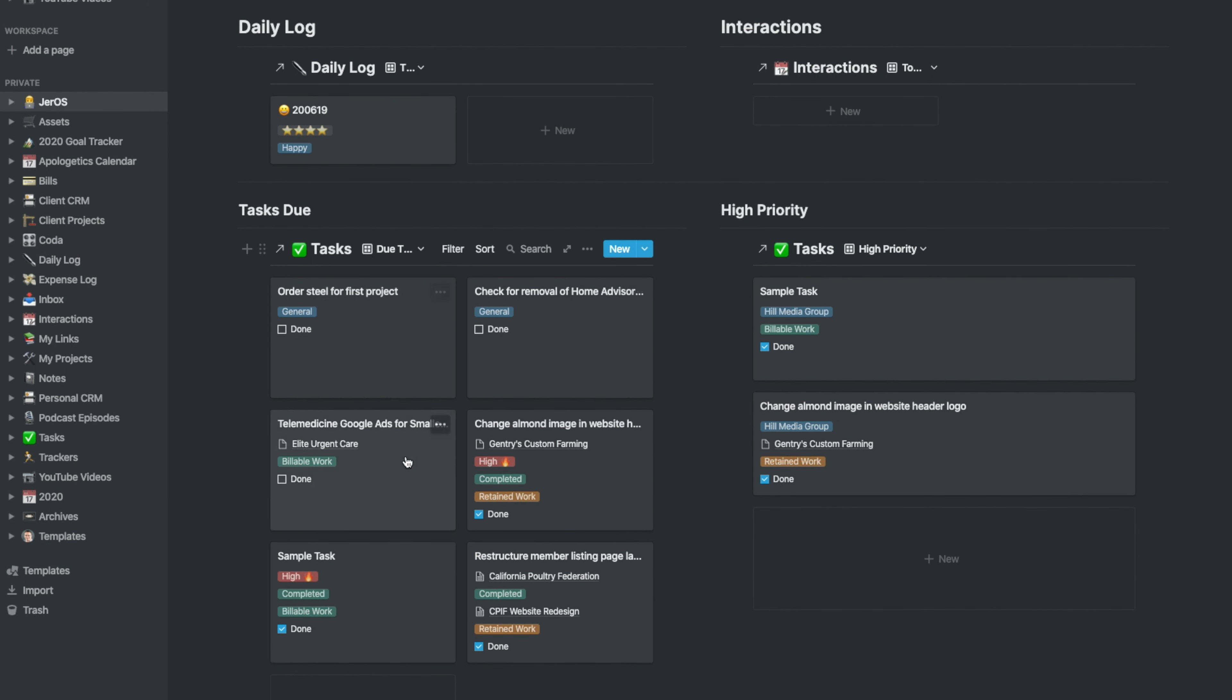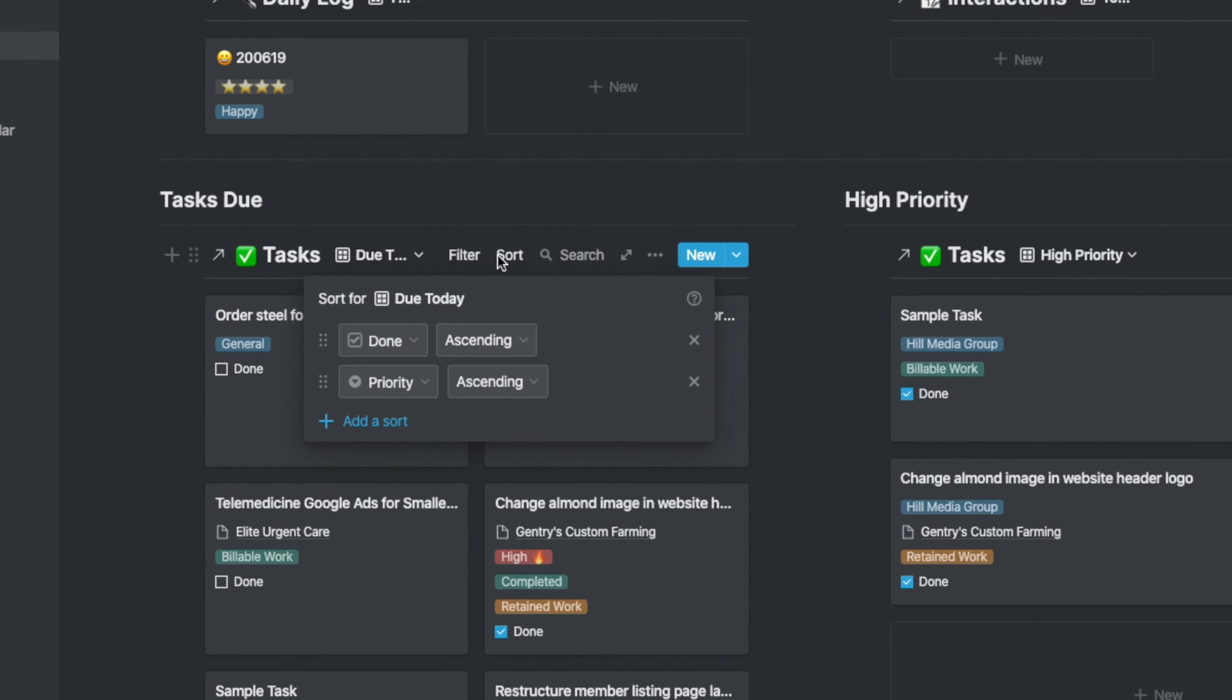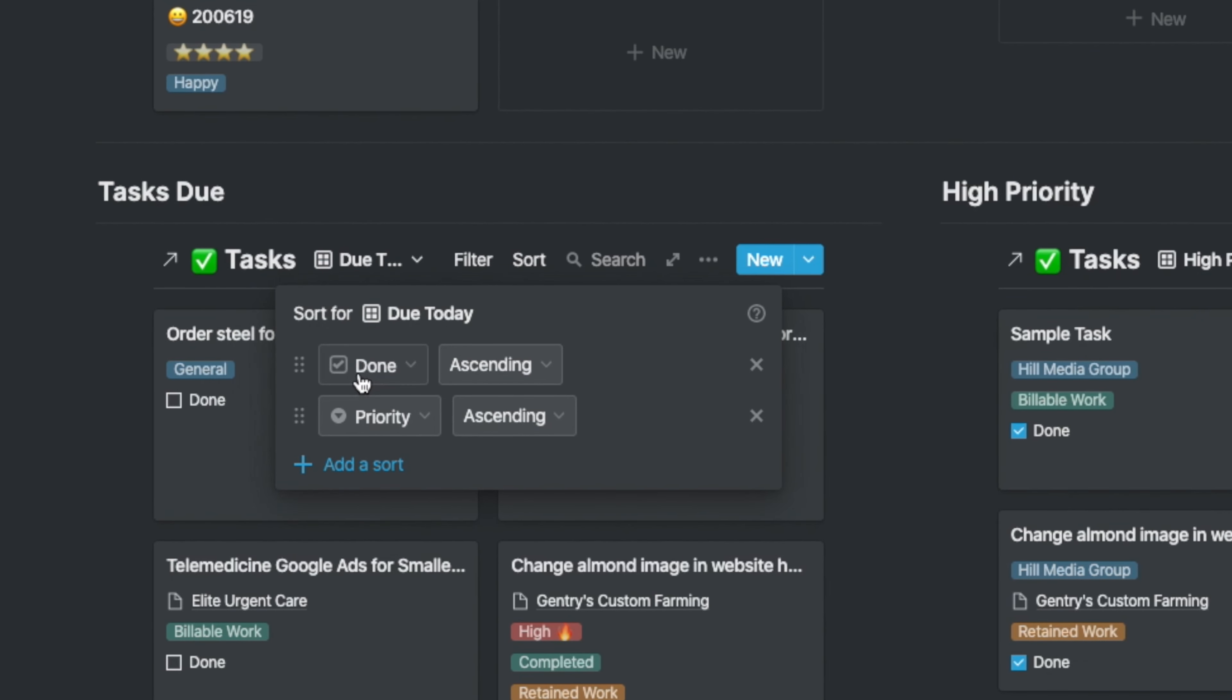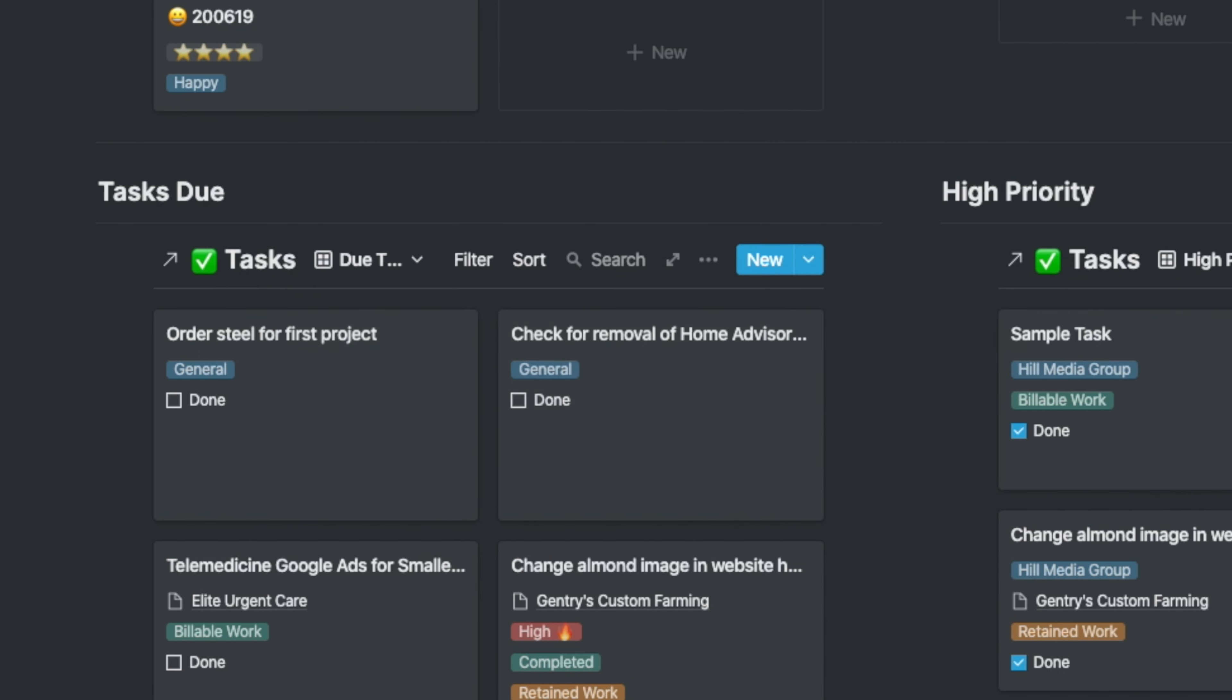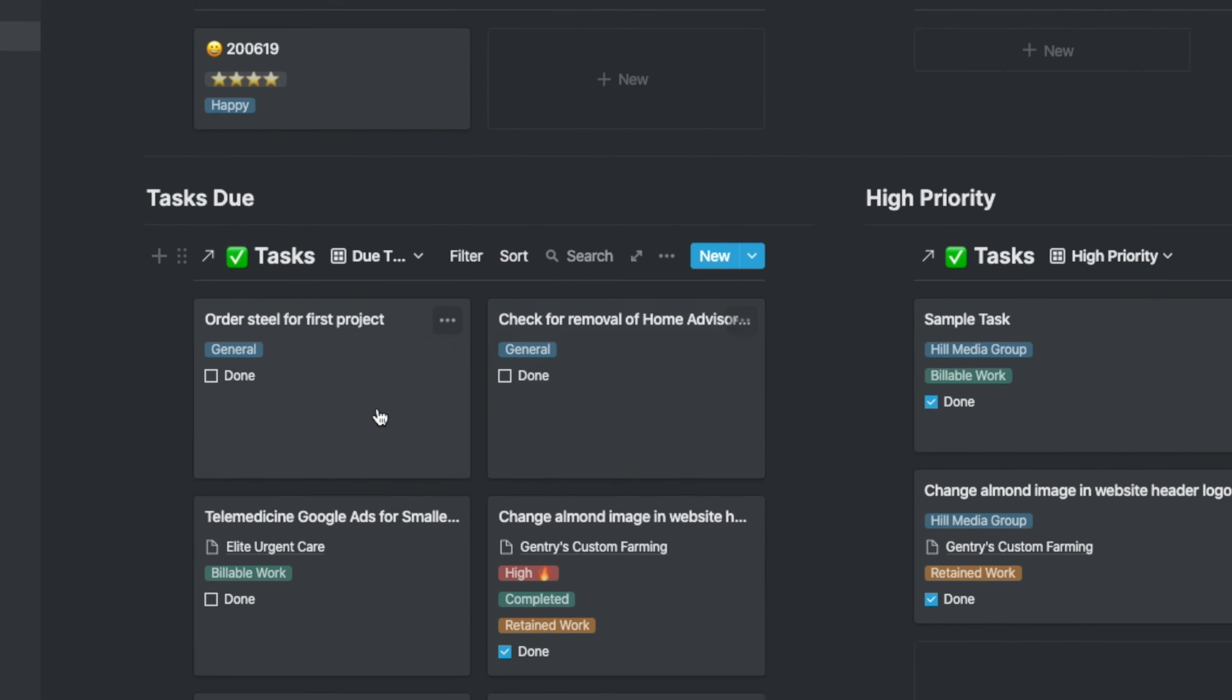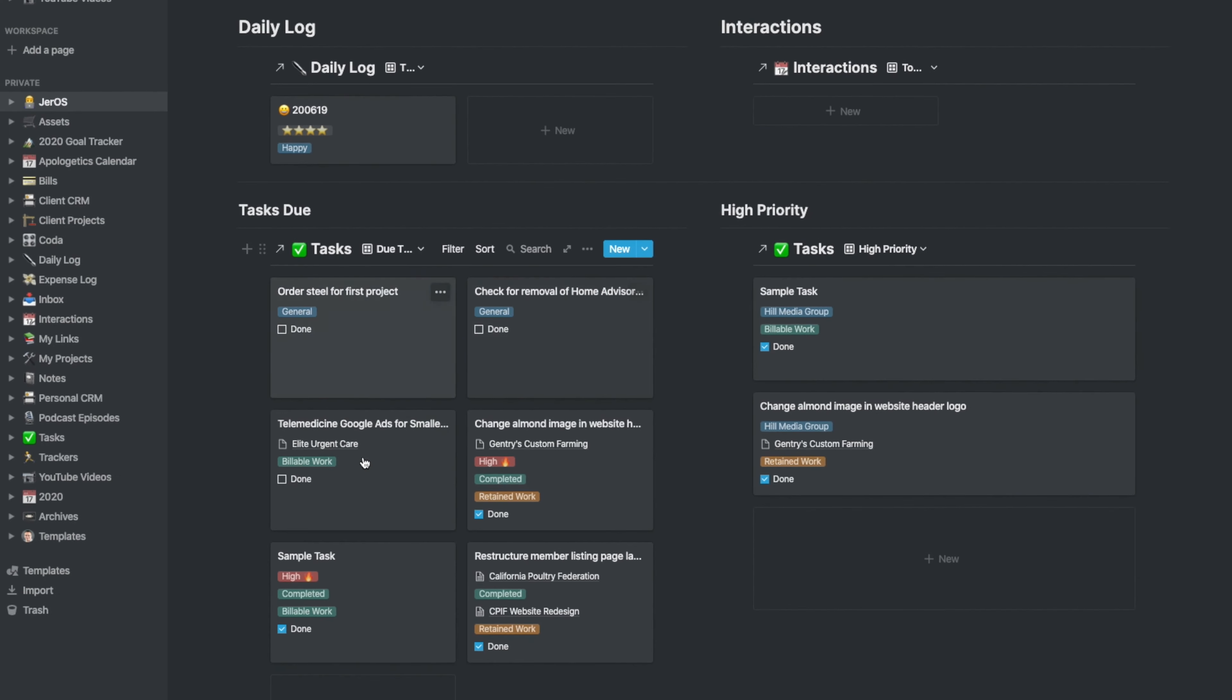You'll notice that in this section, it did move it to the end because of the sort order that I have associated here. I have done as ascending, which means if the box is checked, it's going to be down at the bottom so that my incomplete tasks that I have not worked on yet are up at the top.